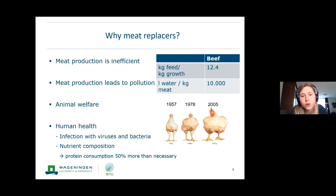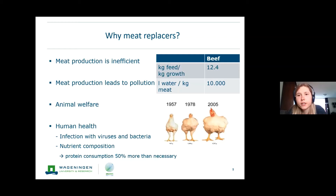On top of that, it is also better for human health to eat less meat because of protein consumption. People often eat 50% more protein than necessary. It's not especially harmful for human health, but it's also not ideal.